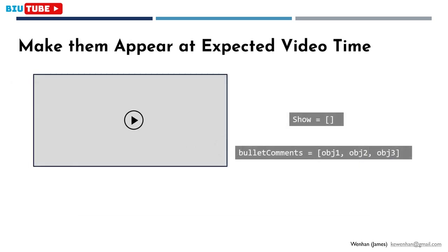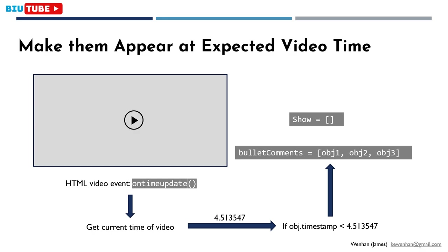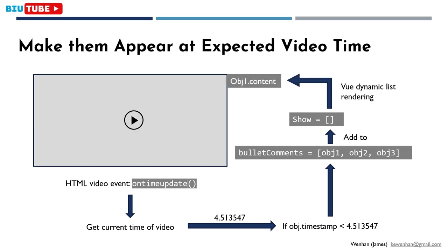The third step is to make them appear at the right video time. I have this bullet comments array, which is fetched from database, and an empty array that stores bullet comments that should be displayed. When video is playing, it emits on-time update event, then I can get current time of video and check it with the timestamp of bullet comments in this array. If any bullet comment is due for displaying, it will be added to the show array. Then, Vue will use its dynamic list rendering to render the bullet comment on the screen.